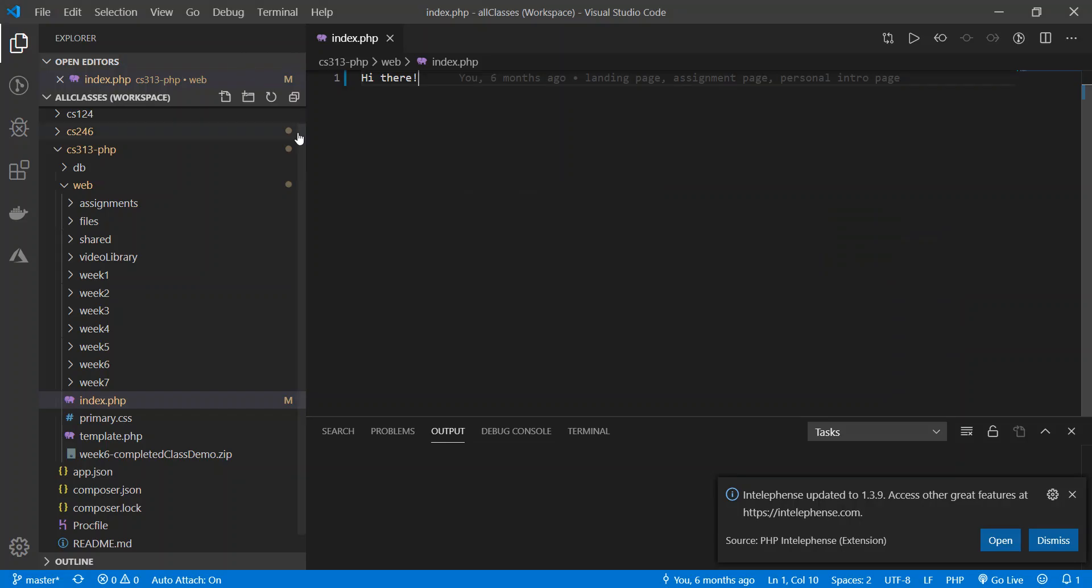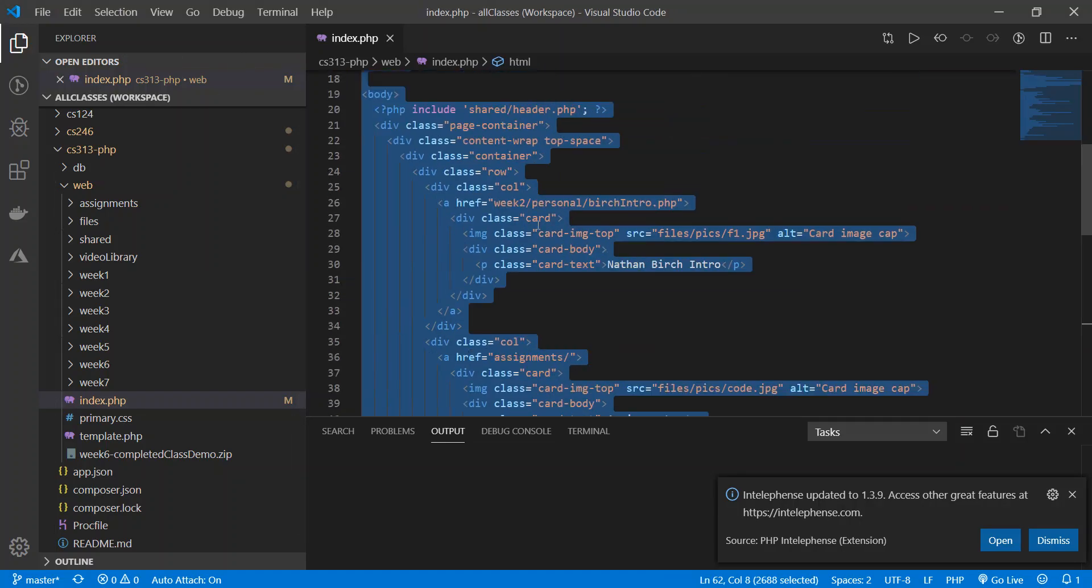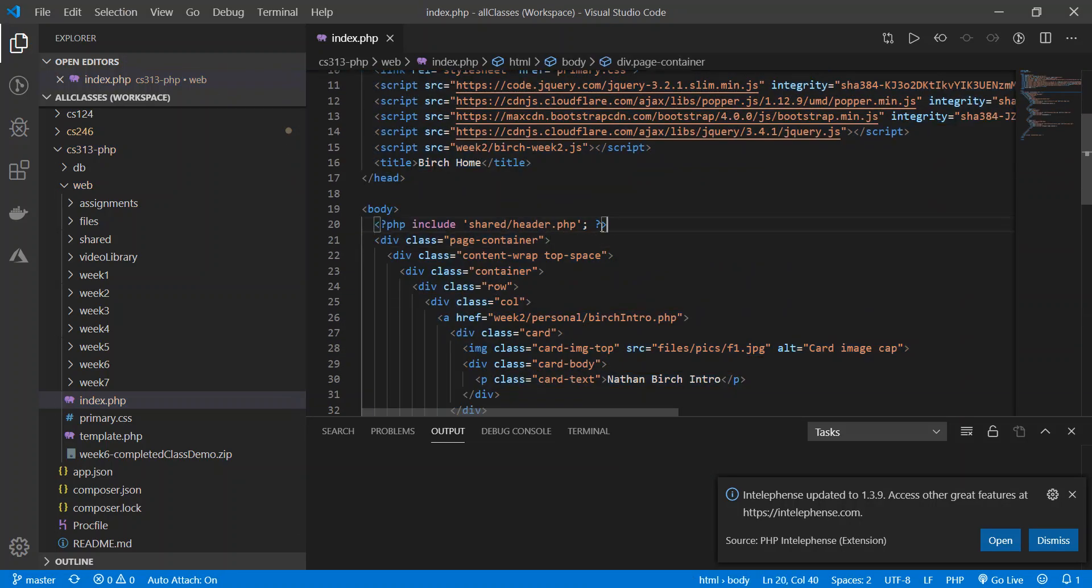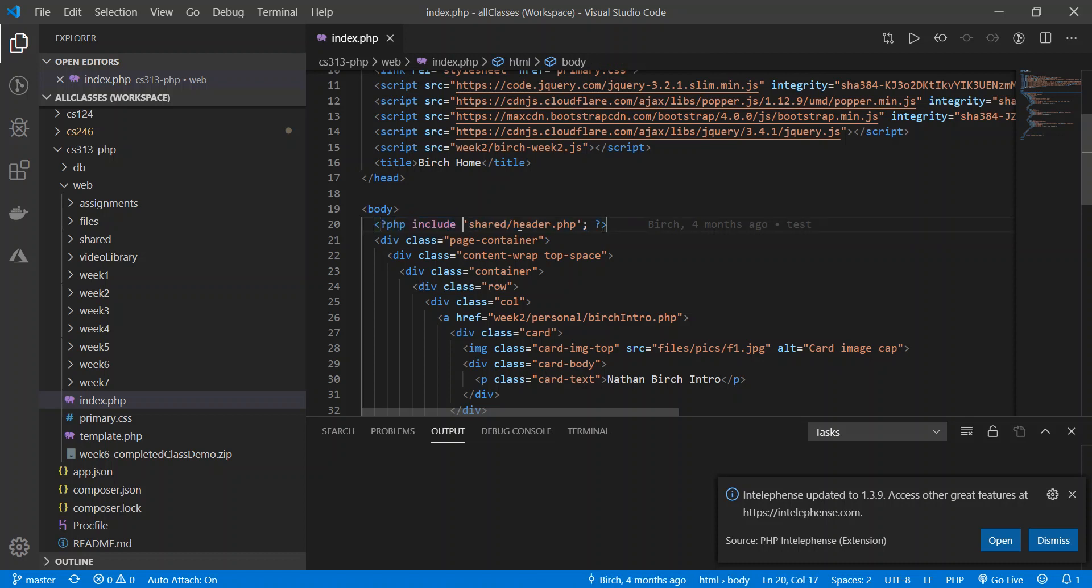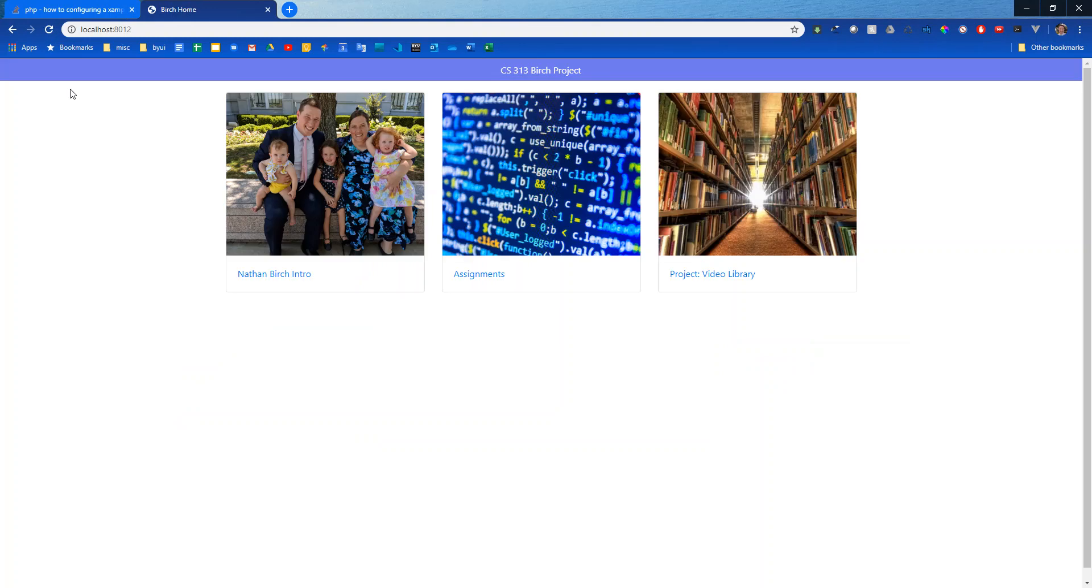In addition to that it runs PHP, so here's my PHP include for this shared header file that I have and if I just refresh over here it'll see those changes.